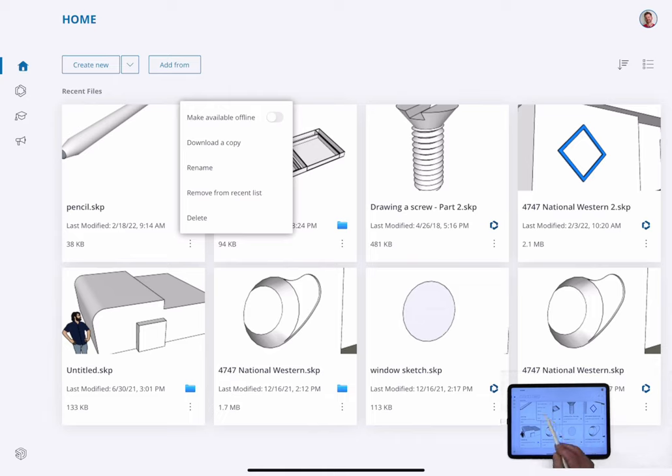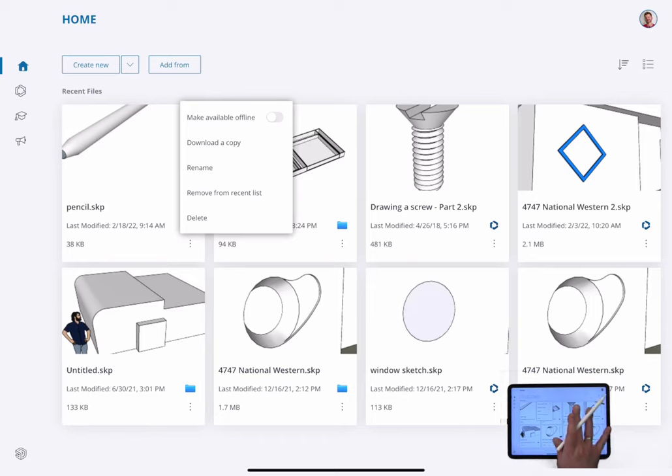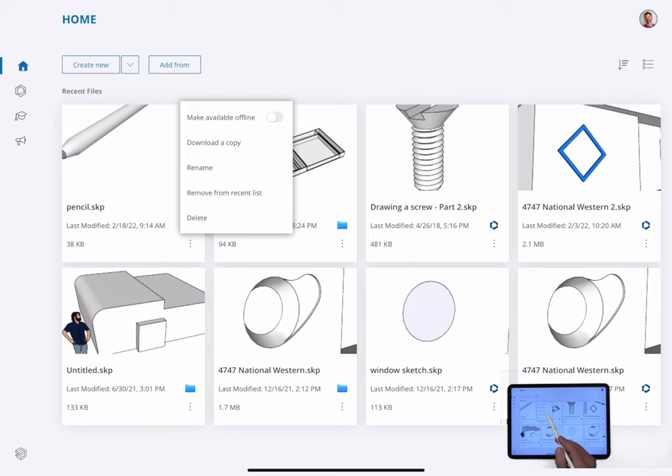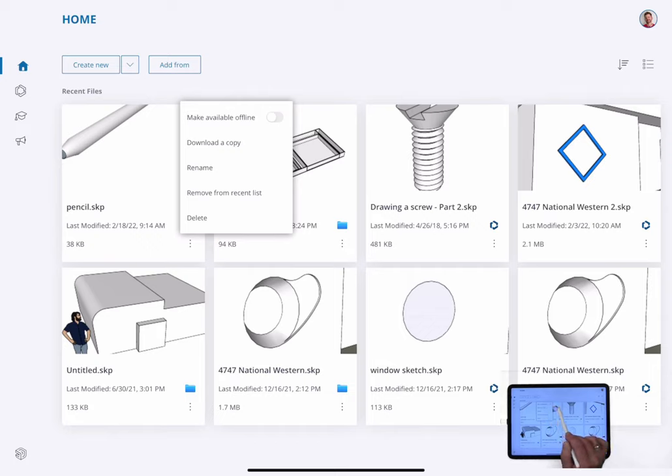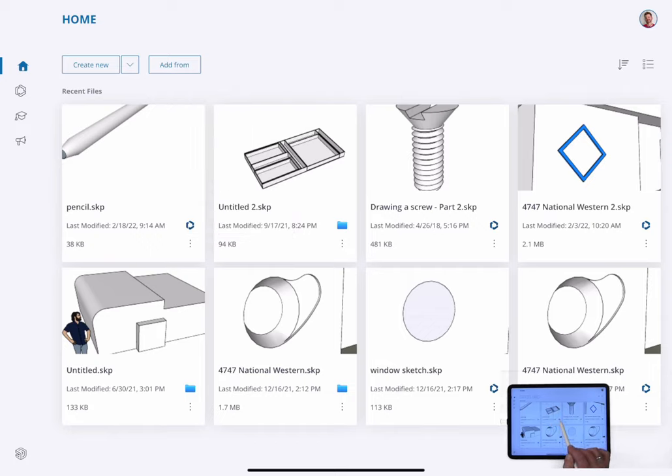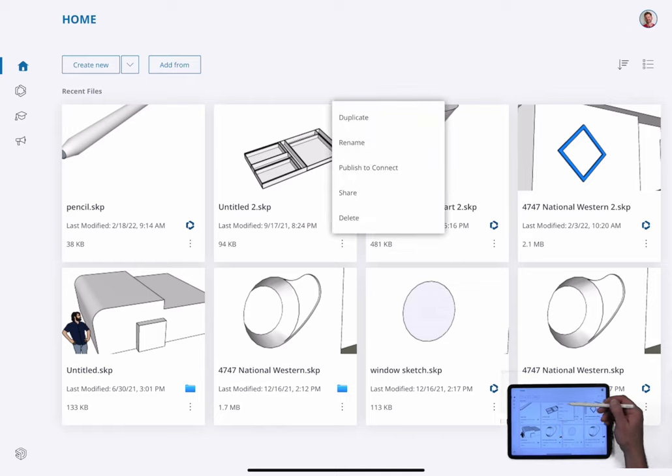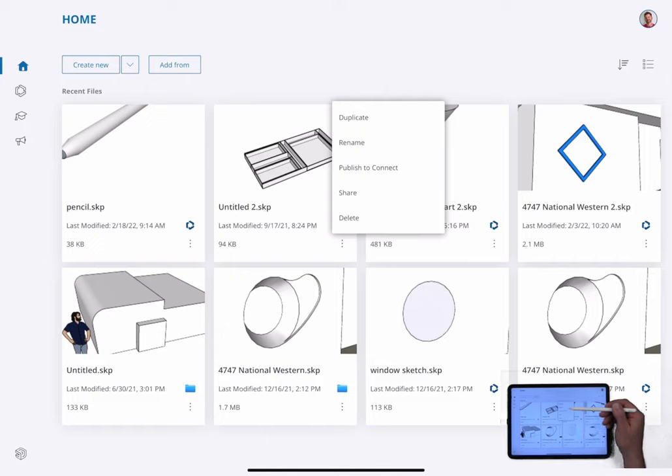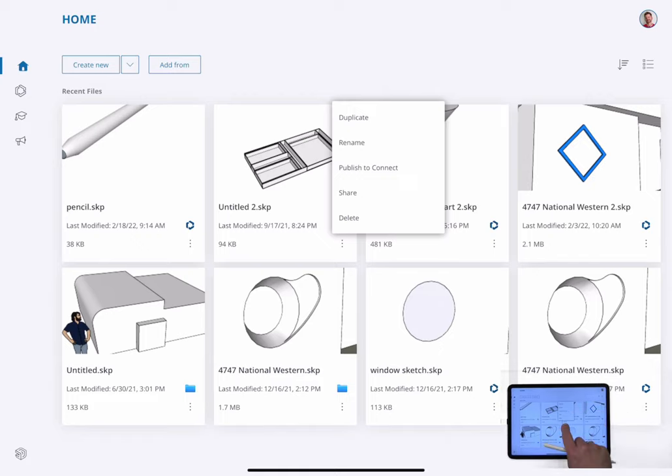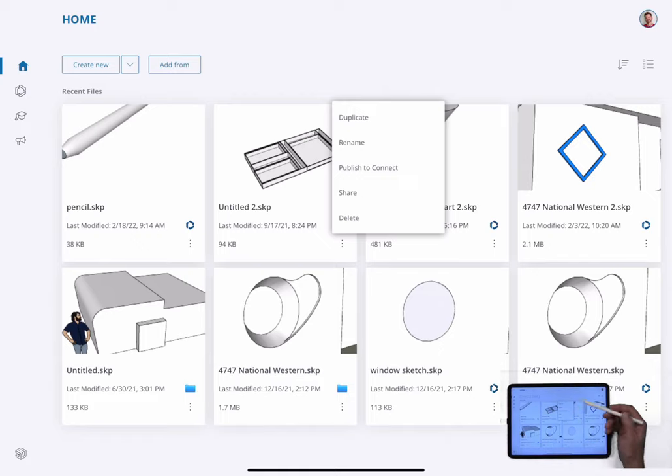I can change that too, by clicking make available offline. You can see here I have download a copy, which would create a brand new model where you could put a new name in. Rename, remove from recent list, or delete. If I come over here and click on this one with the folder, let's look at this first before we do anything there. See, I don't have the make available offline anymore. I do have an option to publish to connect, which will put this from my iPad back up onto connect. I also have the option to duplicate, so same as I saw before. Rename, delete.